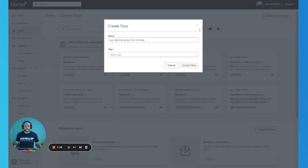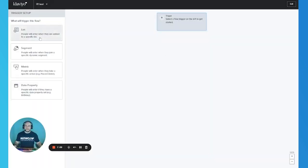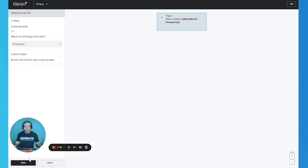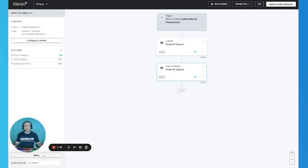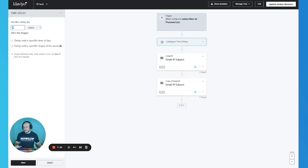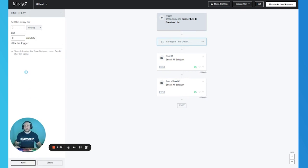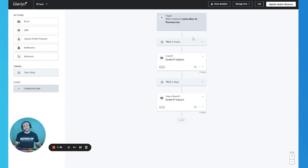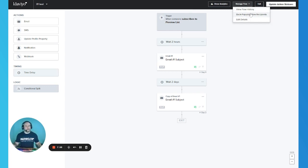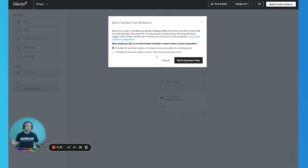Now let's look at list and segment trigger flows. We'll create a new flow and trigger it either by segment or list — the difference is insignificant, as both have the same backpopulating options. We'll add two emails and two time delays — let's say two hours and two days. What's different about backpopulating a list or segment trigger flow is that they have two options for backpopulating.